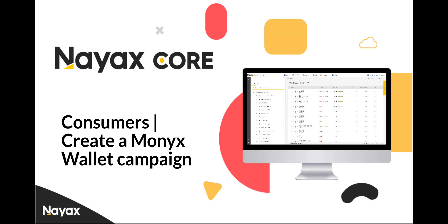This guide will walk you through the steps to create a Monix Wallet campaign using NIX Core. By following this process, you will be able to create a campaign for your consumers and increase their loyalty to your business.